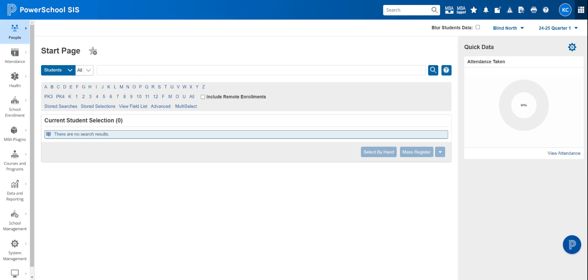Now we're going to add a student or multiple students to a section we have created in PowerSchool. So first you're going to make sure you're under the campus that needs those sections created with those students.